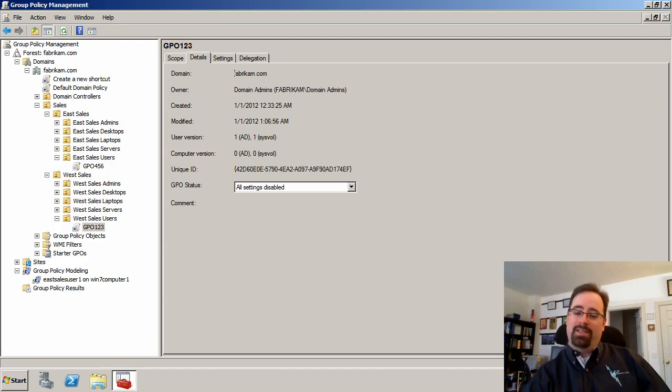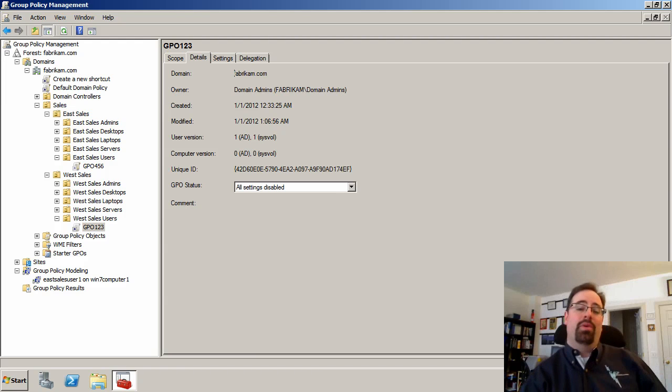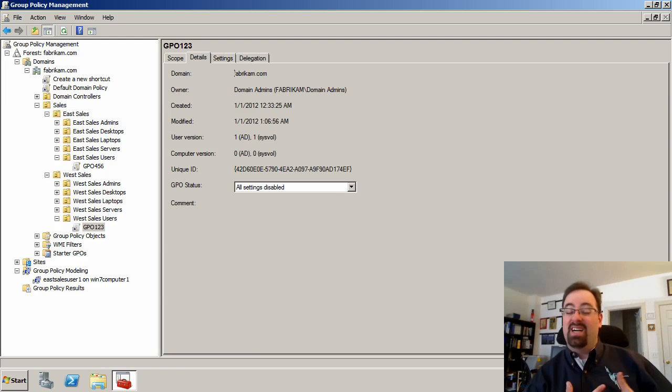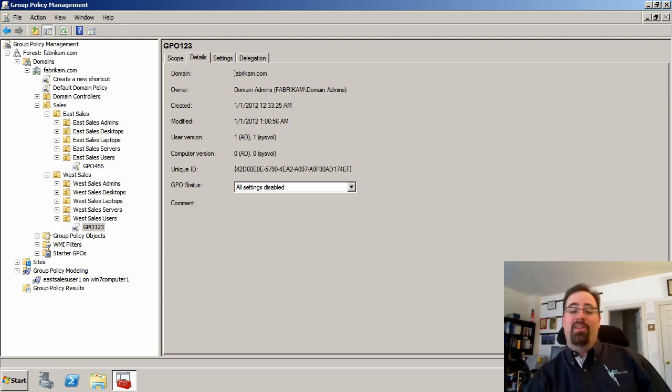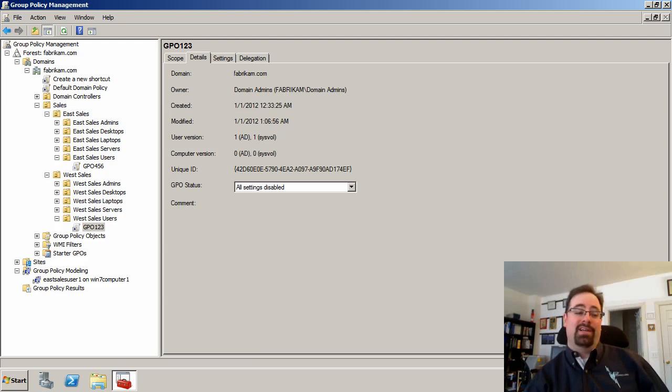The trick about group policy is that it usually works pretty darn well, but every once in a while it's usually us, the humans, that mess stuff up. The computer's doing just fine. It's something that we did.